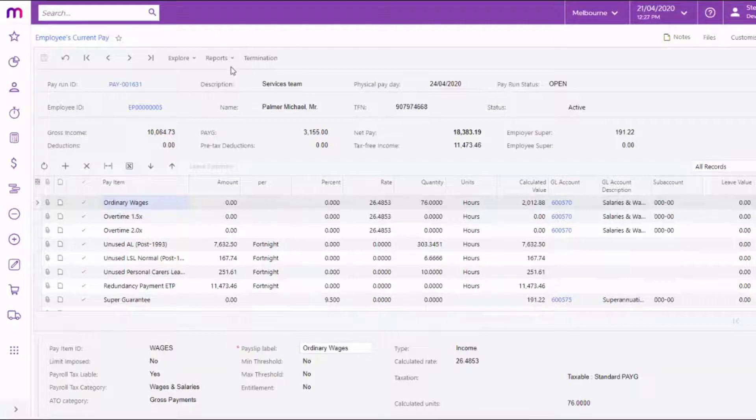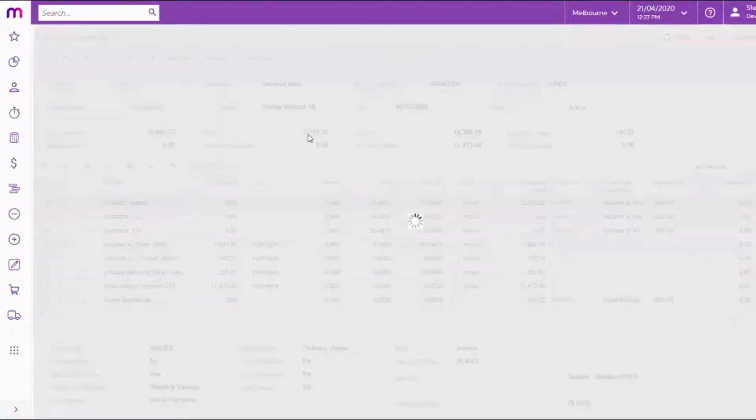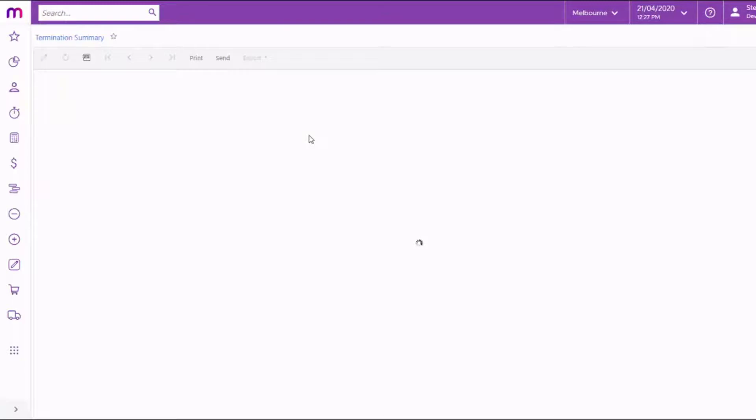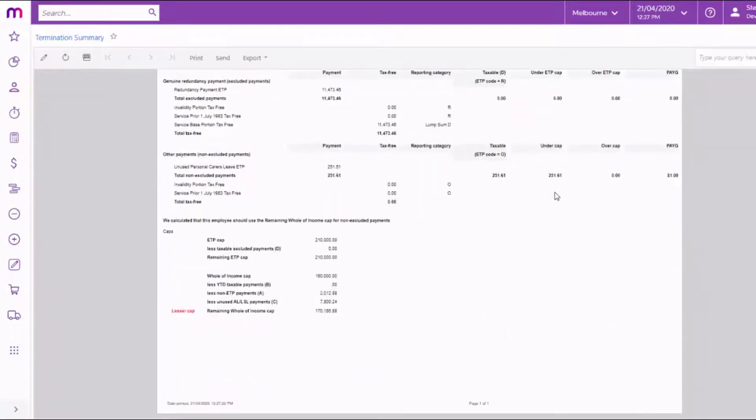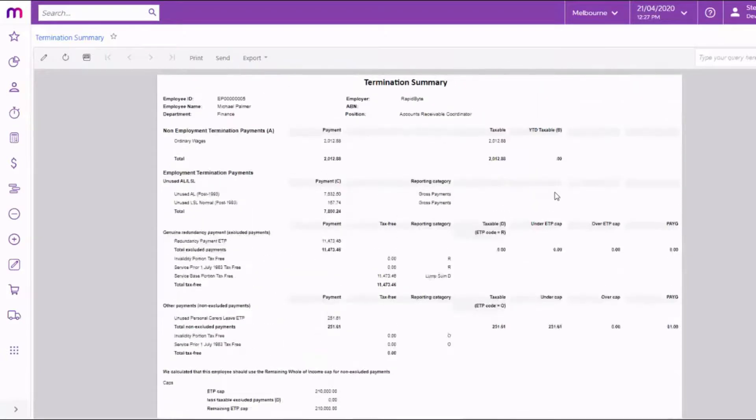You can generate a Termination Summary report from here. This shows the taxation details of the pay items that were added to the employee's pay, grouped into items that count as ETPs and those that don't. This report can be supplied to the employee for their information.